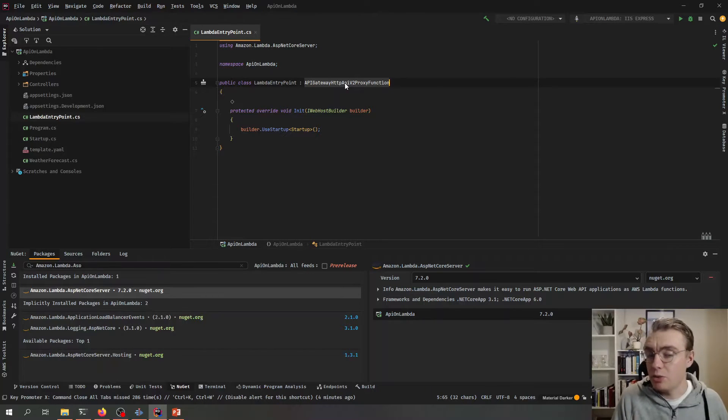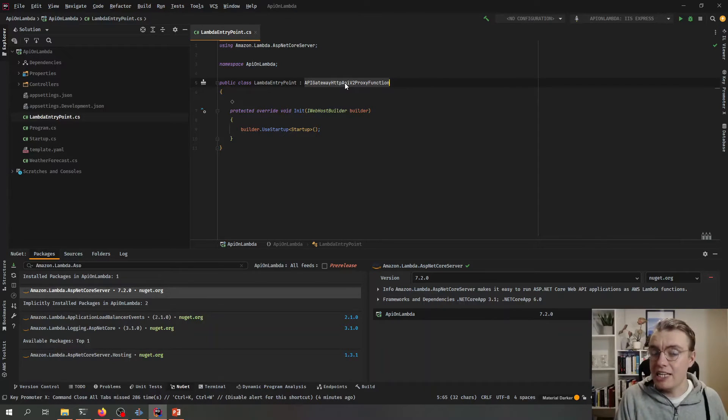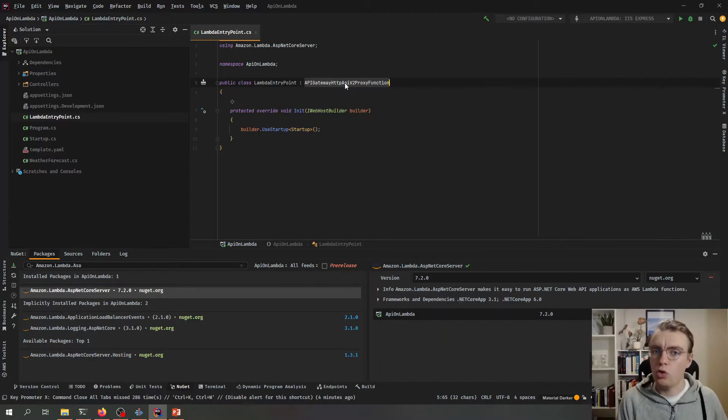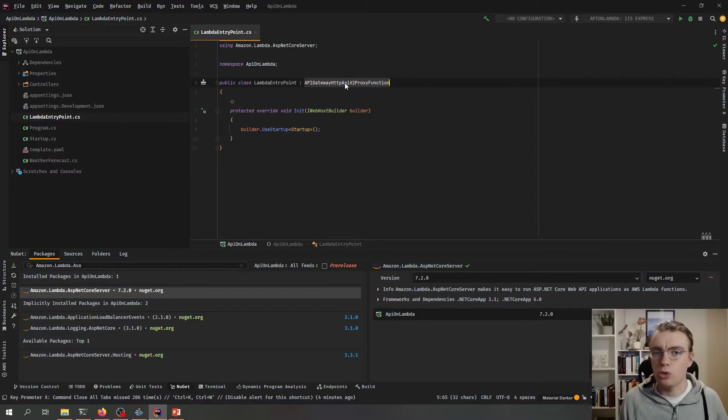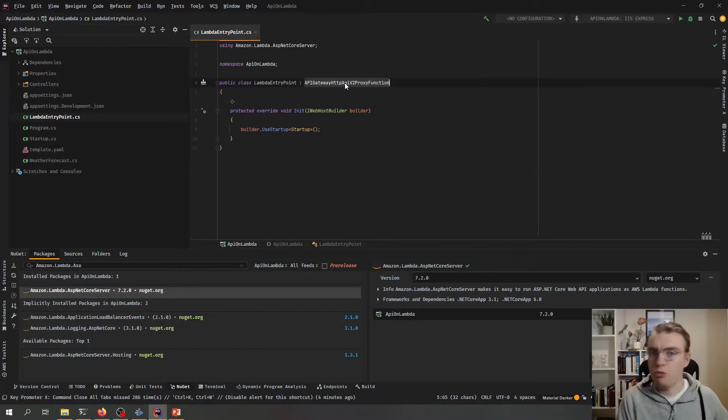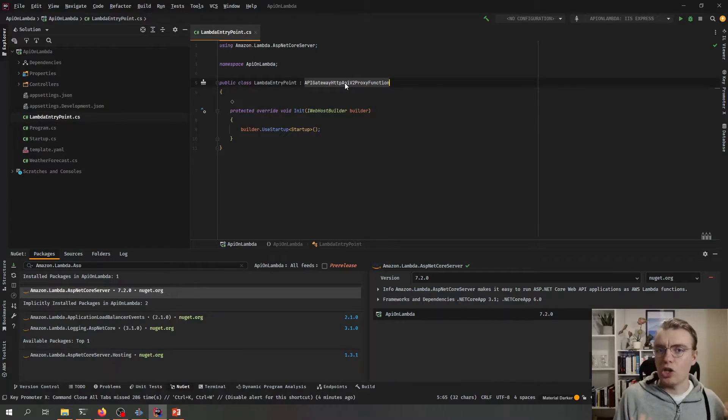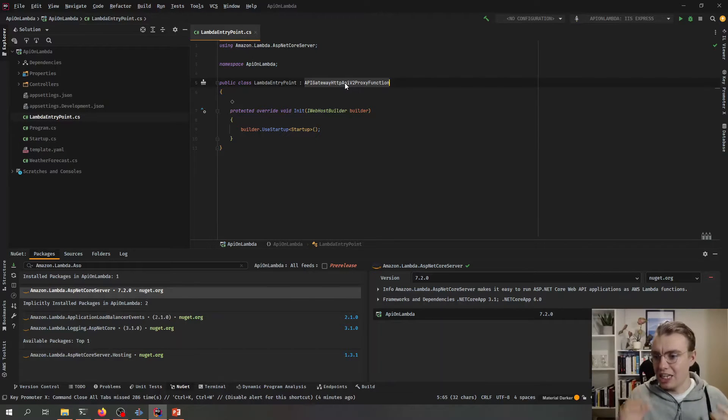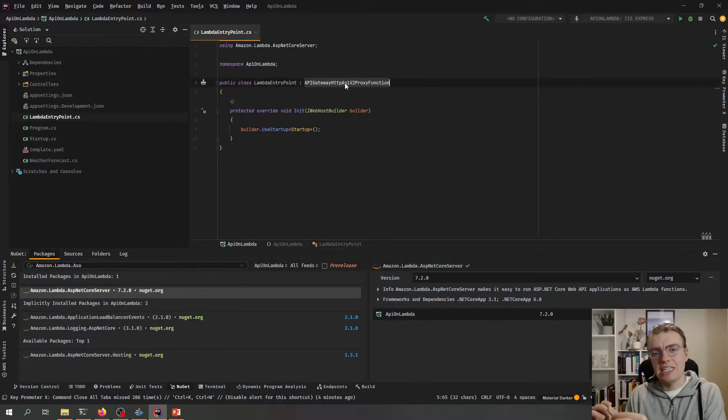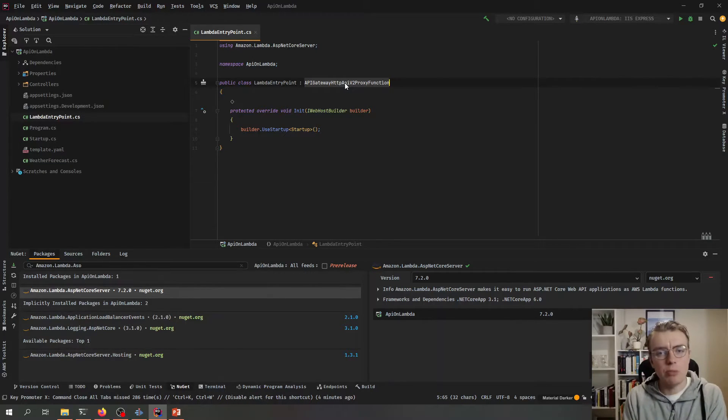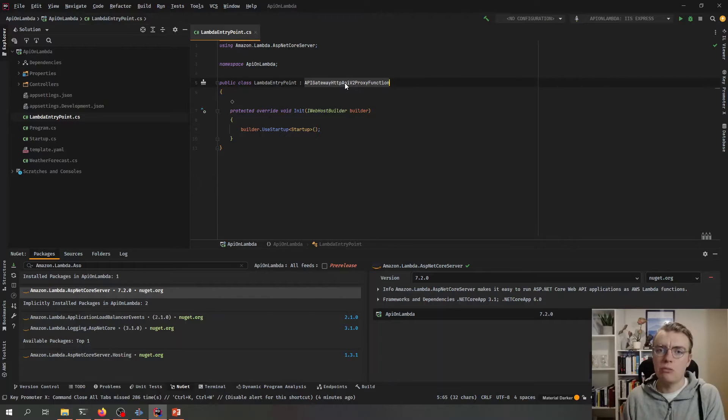Now, the benefit of doing things this way is that this API will still run on localhost. If I start this up locally, we use Kestrel, and off we go, we've got an API. Then when it gets called on Lambda, we're just saying use this slightly different entry point and use that to invoke the Lambda function.